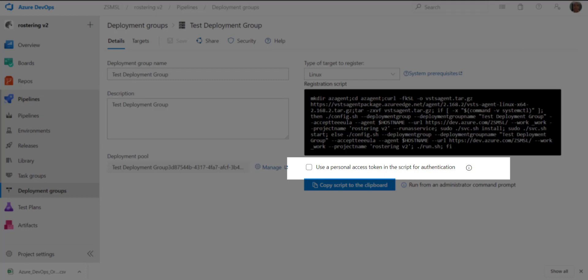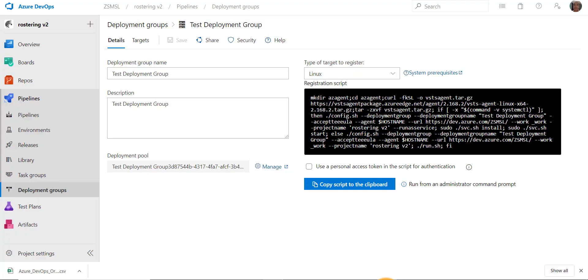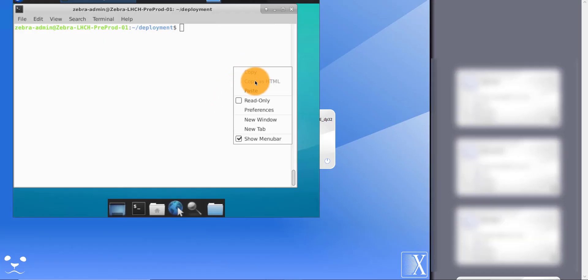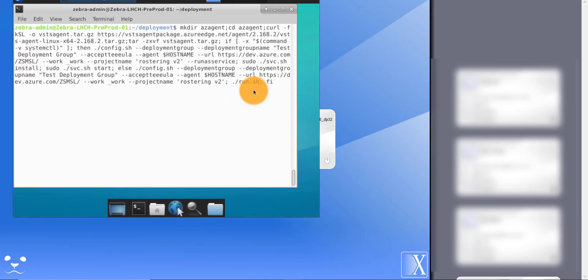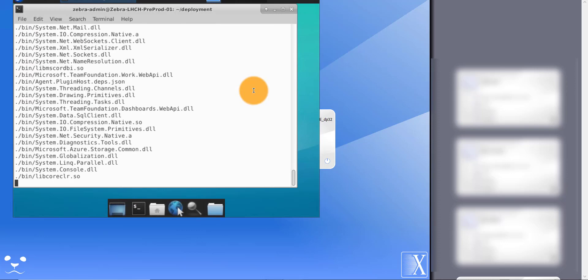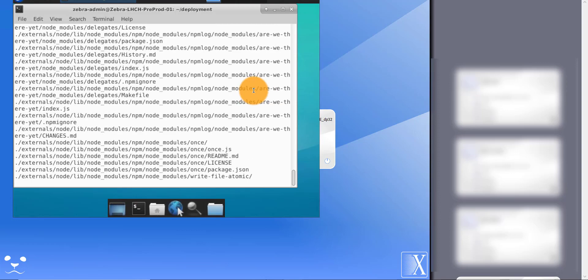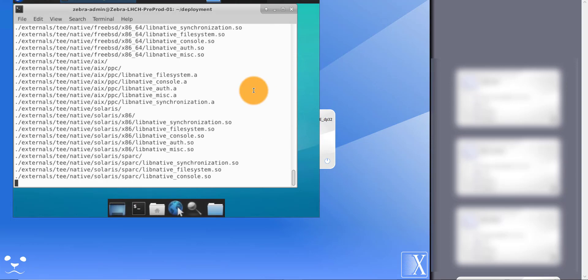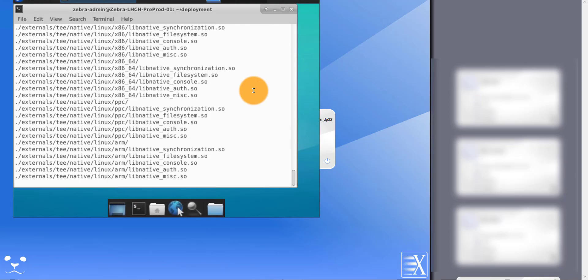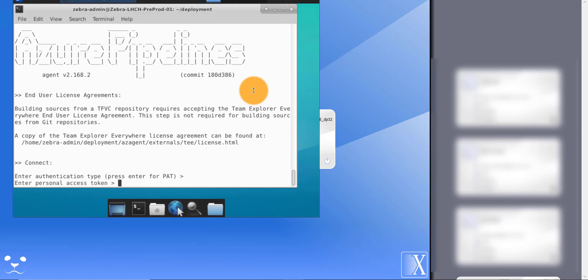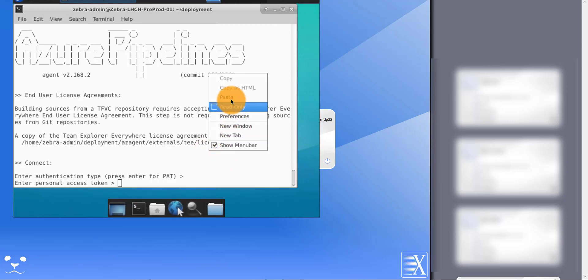So I'm logged on to the server. I will just copy the agent script and run it. This pulls down the agent code and registers the agent with the deployment group. I'll paste my personal access token and press enter.